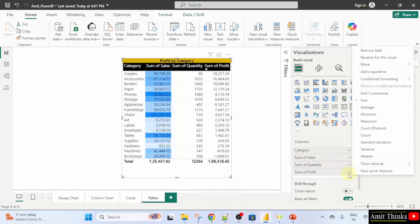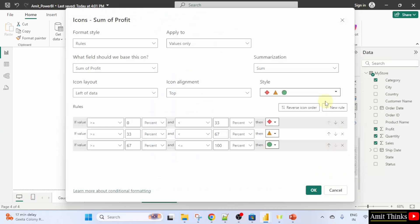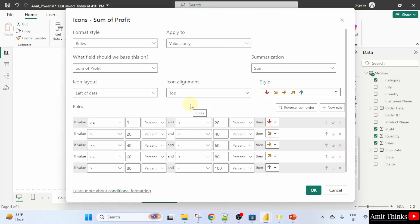Now, go to conditional formatting. Herein, icons are visible. Click on it and now again the section is visible. Let's say I want to set a specific one for sum of profits. By default, the styles are visible for the arrows. So, here I will just click and select arrows.